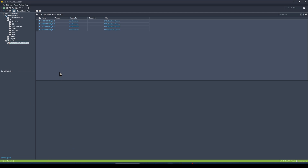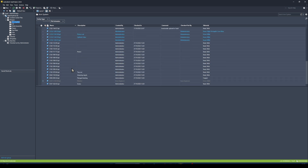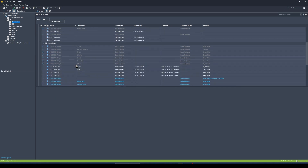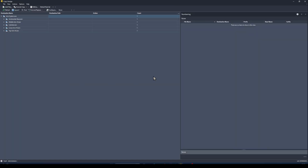The next tip — number four — is the copy design functionality built into the Vault Basic client. Recently they removed the old standard copy design and replaced it with the more refined version from the paid Vault Professional tier, moving it into Vault Basic. To copy a file, you right-click on the highest-level item you want to copy — in this case the top-level assembly — click 'Copy Design', and a new user interface appears.